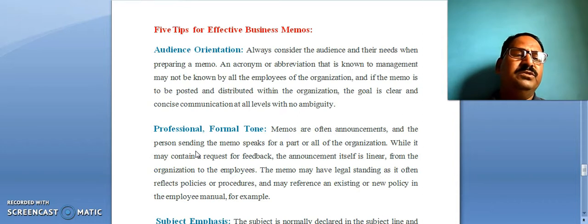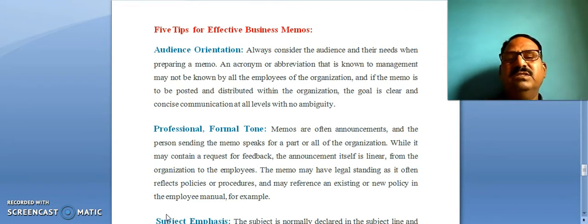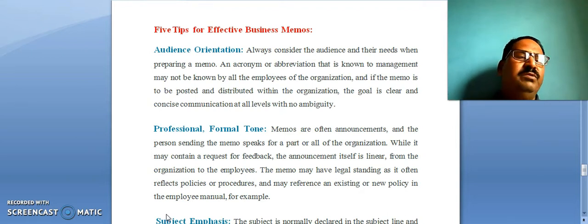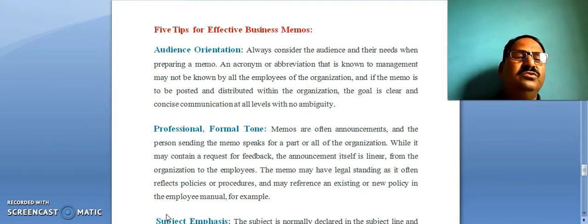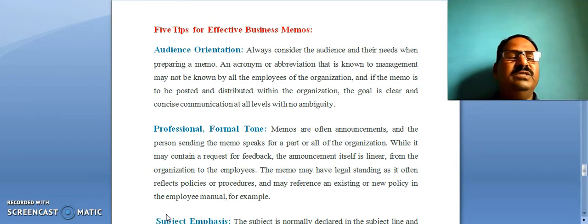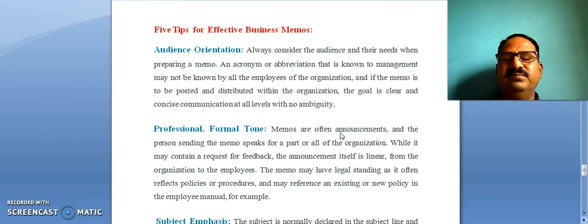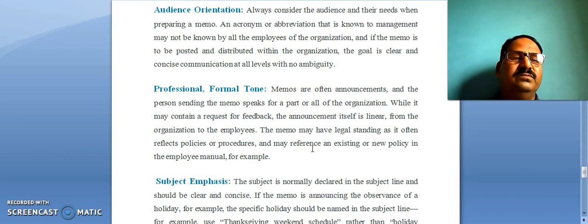When you distribute or communicate a memo within the organization, your purpose must be very clear and it should be very concise. It is very brief and there should not be any ambiguity. You must be very professional and the memo should be in a formal tone.